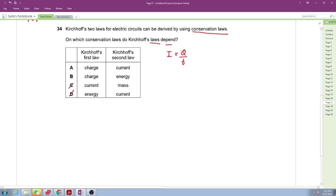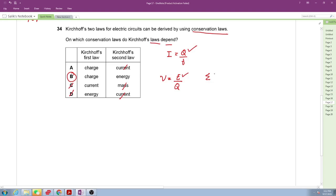The second law is about EMF: the sum of EMF equals the sum of potential difference across each load. Since voltage is energy per charge, this represents the conservation of energy. So the first law is conservation of charge and the second law is conservation of energy, making the correct answer B.